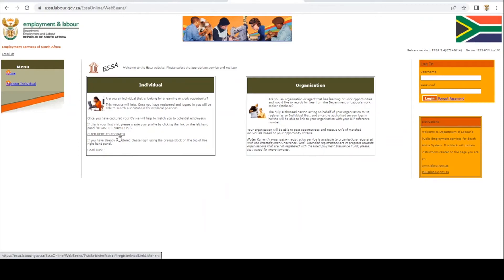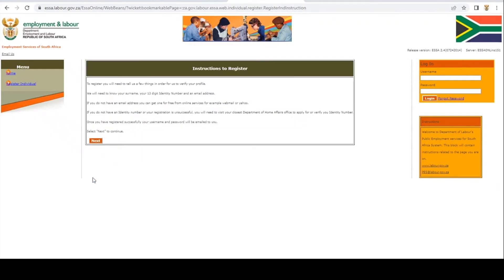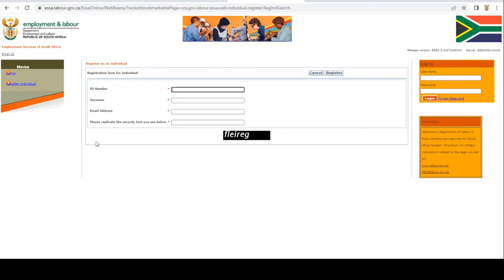You're then going to read the terms and conditions and click on 'I accept the disclaimer'. You're then going to click on Submit. Once you have clicked on Submit, these are the instructions to register. You're just going to read through them and then click on Next.